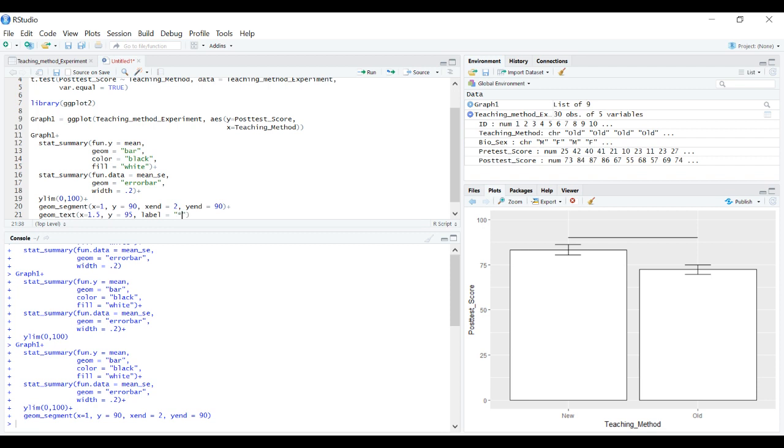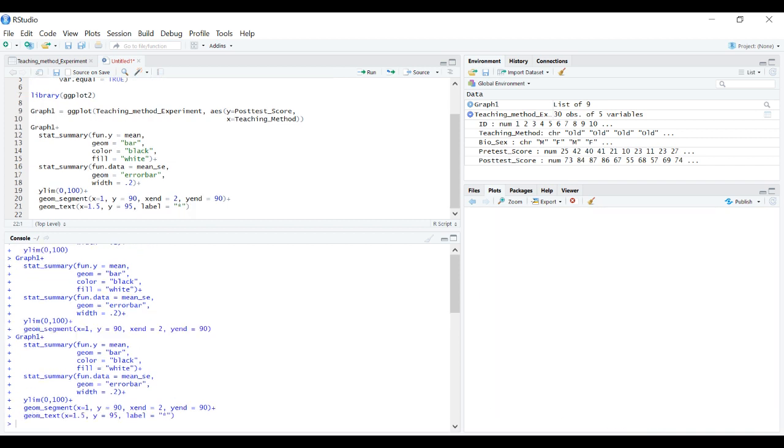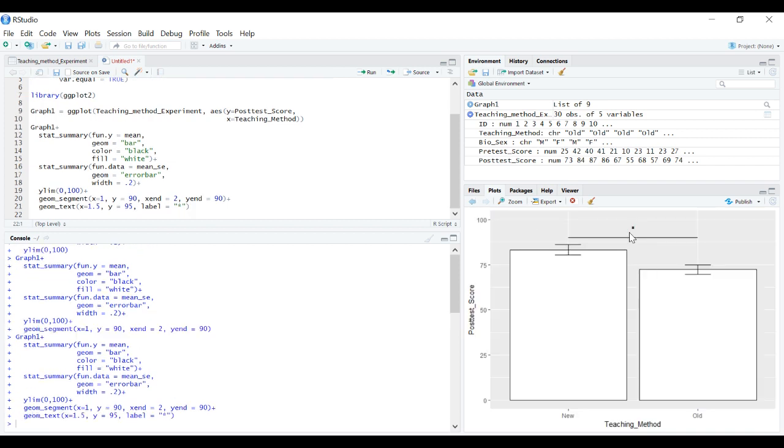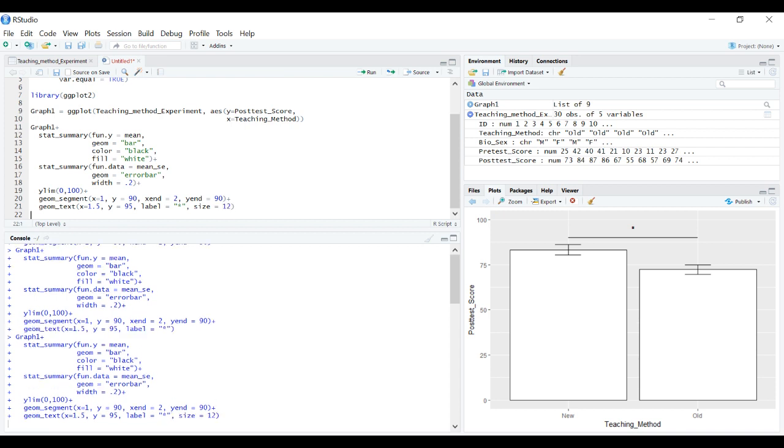We have the asterisk but it's a little too small. Let's increase it with size equals 12. That's easier to see. Now when someone looks at this graph they can tell this mean difference we're visualizing is actually a significant difference.